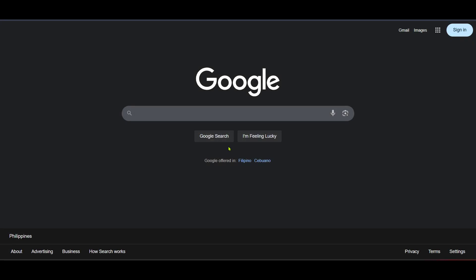In today's video I'm going to teach you how to set up supervision in your Google account specifically for Gmail. First let's begin by heading over to Google's homepage. You can do this by opening your preferred web browser and typing in google.com then pressing enter.